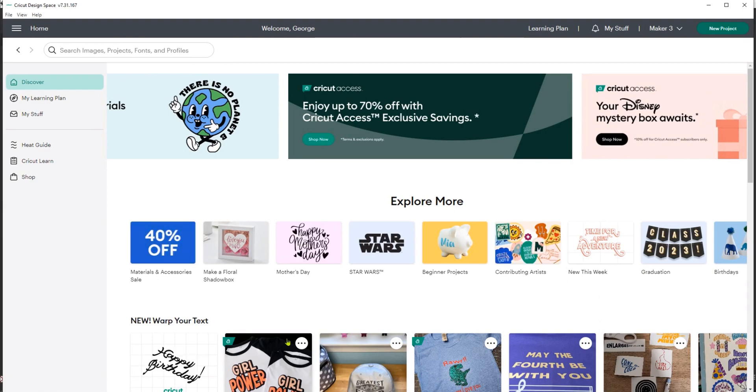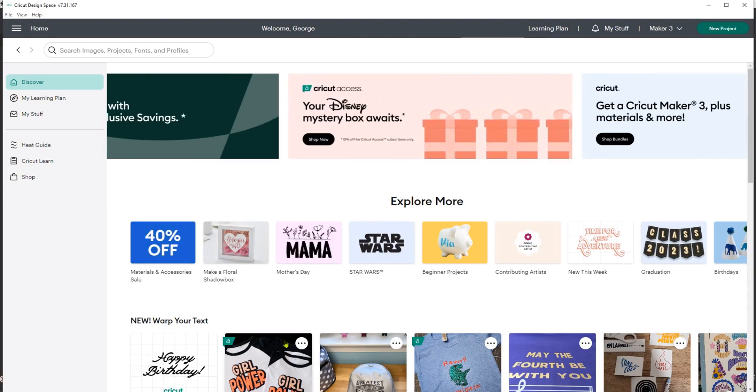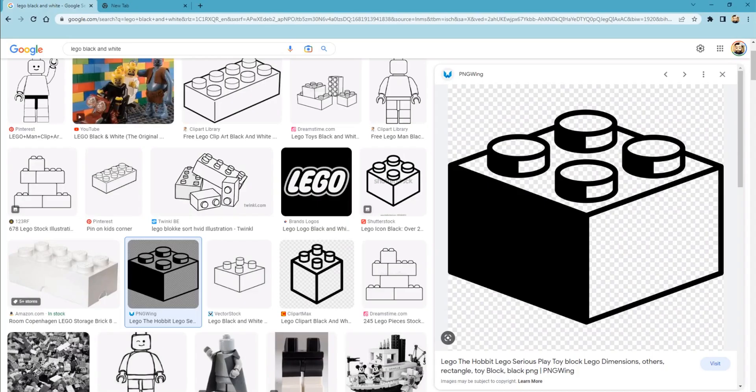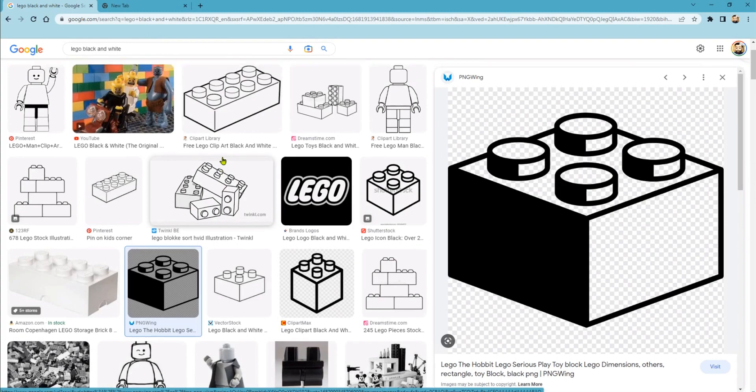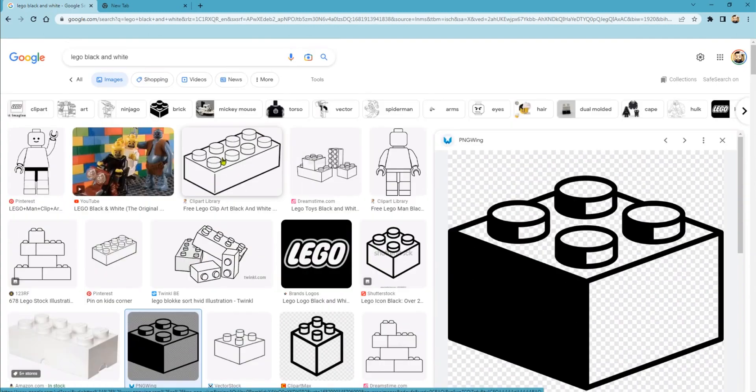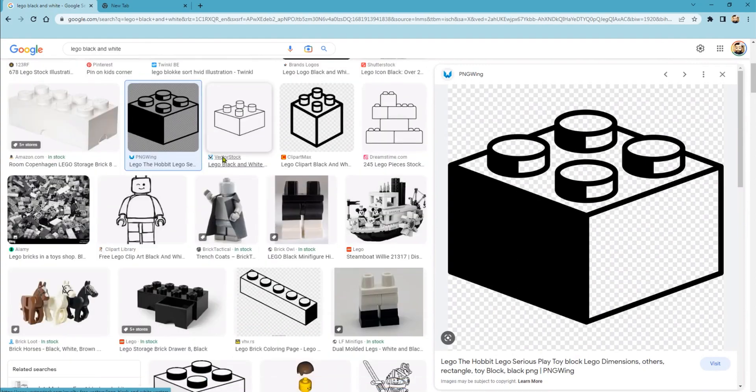So we need an image. We're going to go in and search by Lego, and I put black and white on the end. I really only want shaped images and images that are going to copy well or cut well for vinyl. Generally black and white images get you kind of in the area where you need to be.